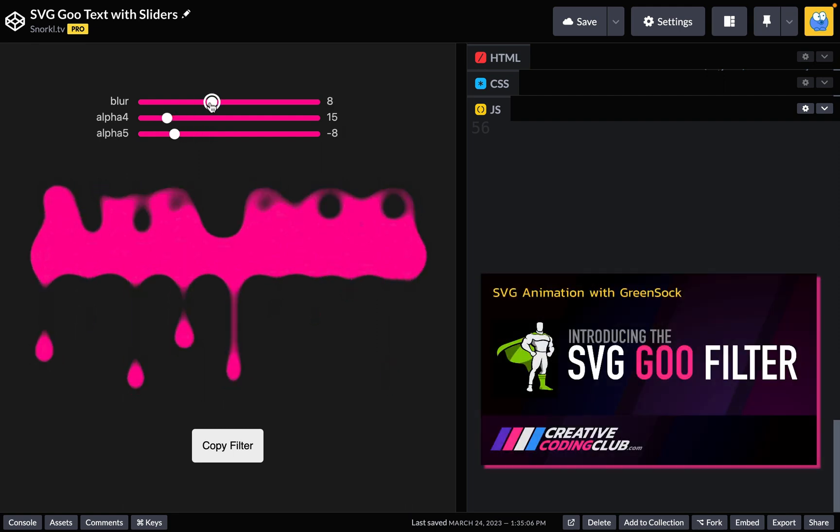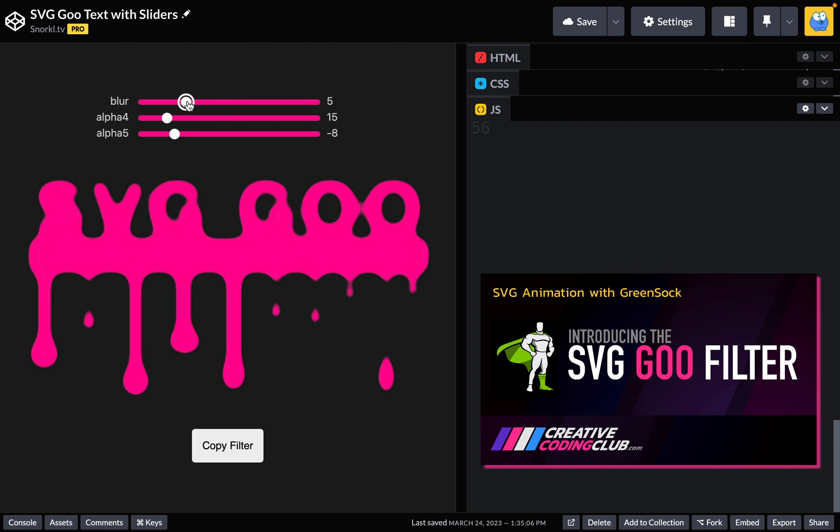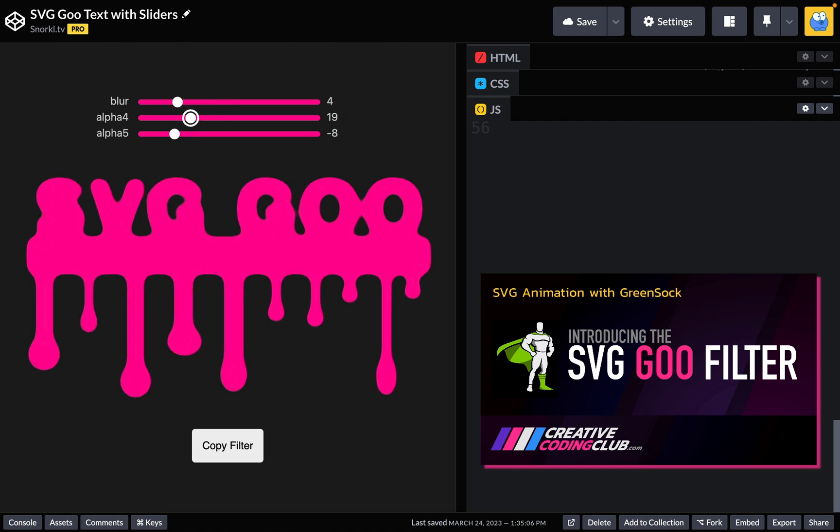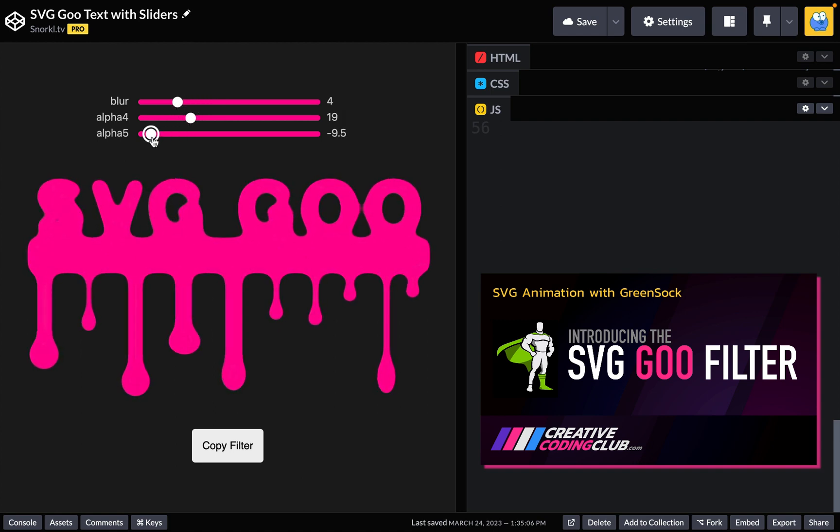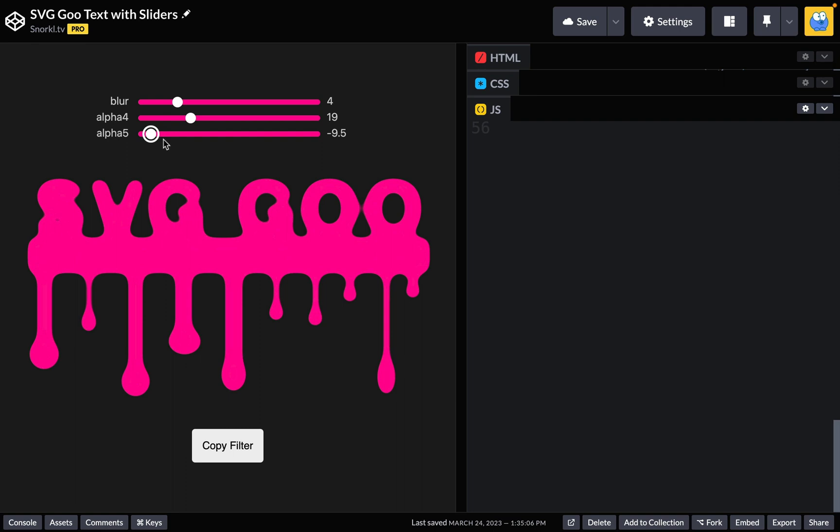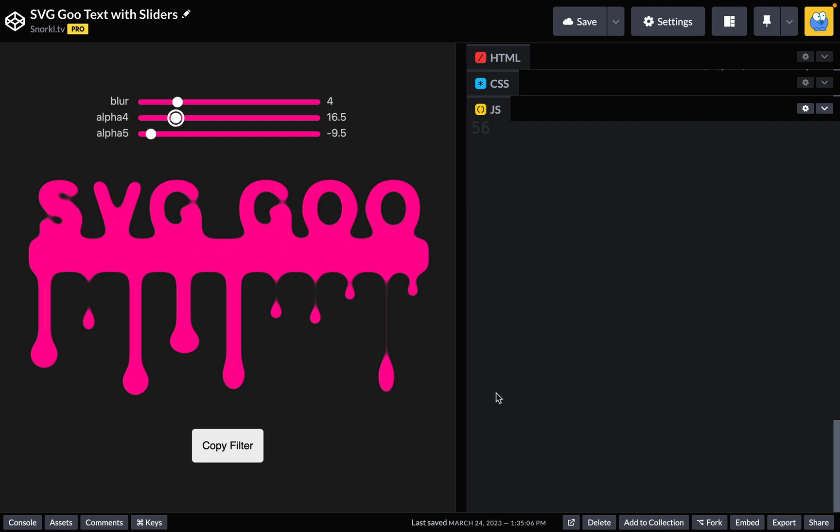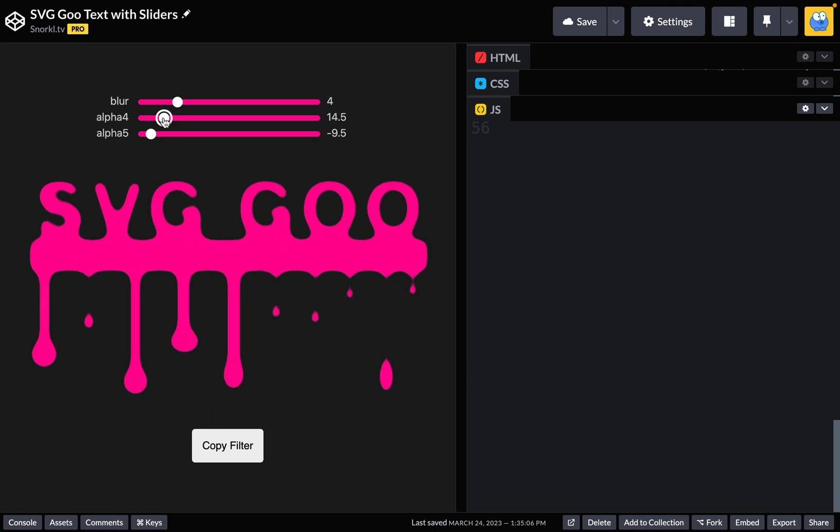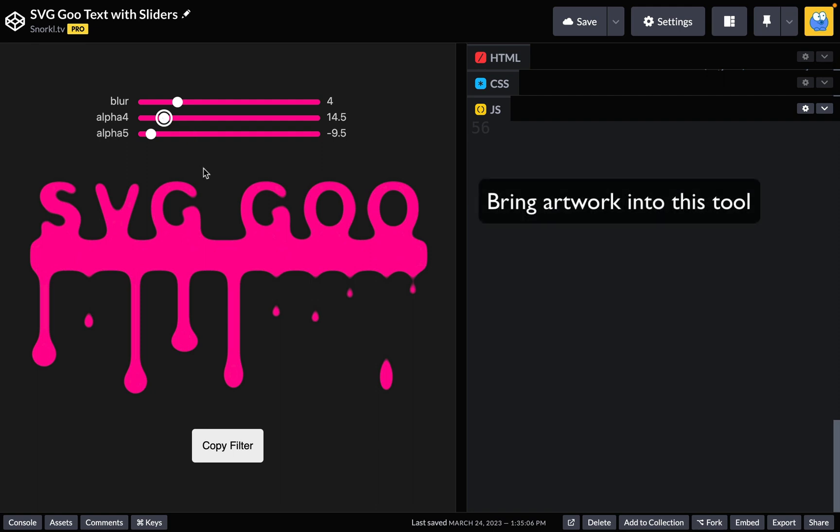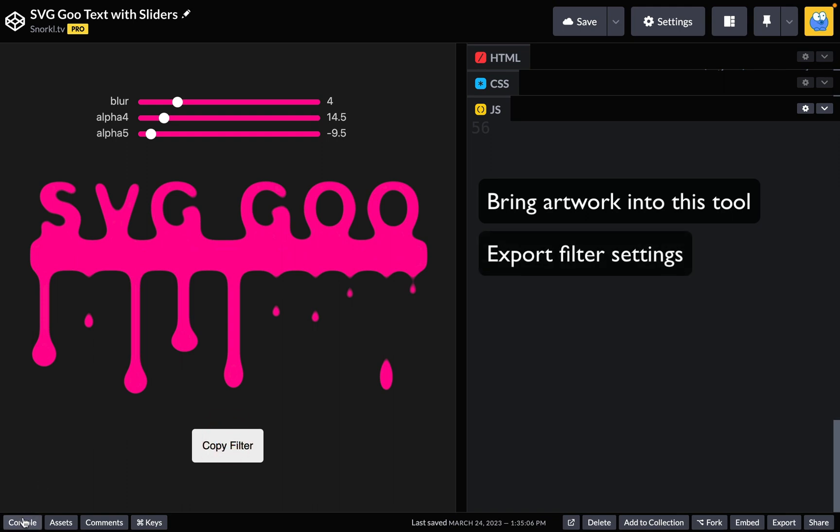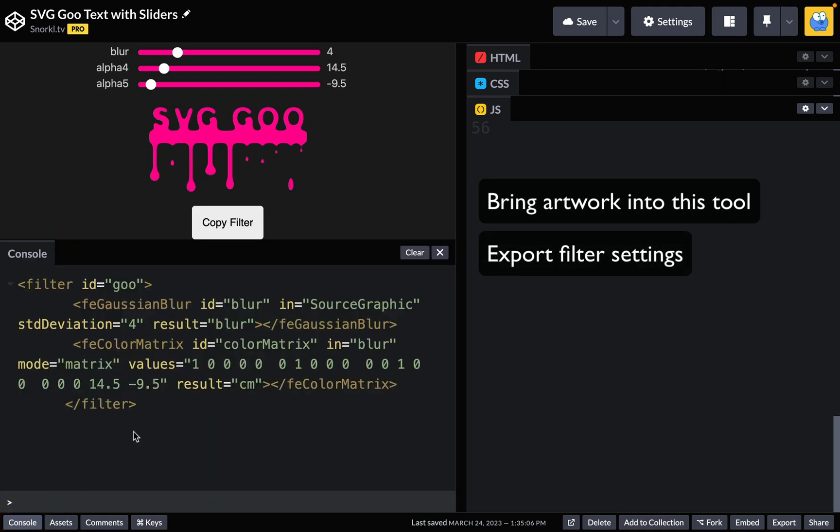You'll definitely want to watch my previous lessons so you understand the basics of goo and get the most out of this. With the right combination of settings we can have this really thick goo or we can bring it down so that these drips get really thin and even disconnect at points. I'll show you how to bring your own artwork into this tool so that you can configure the goo that you need or you can even copy the filter to your clipboard or check it out in the console.